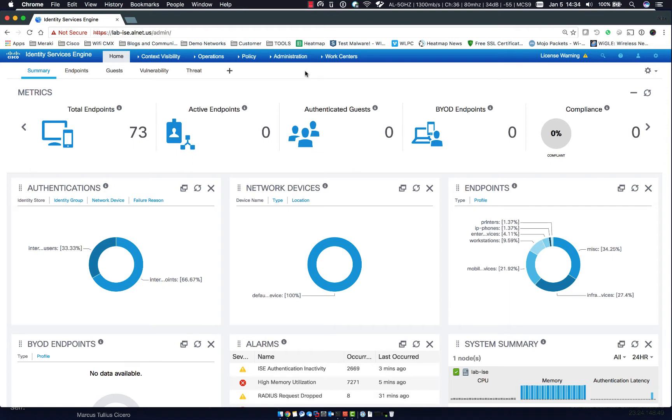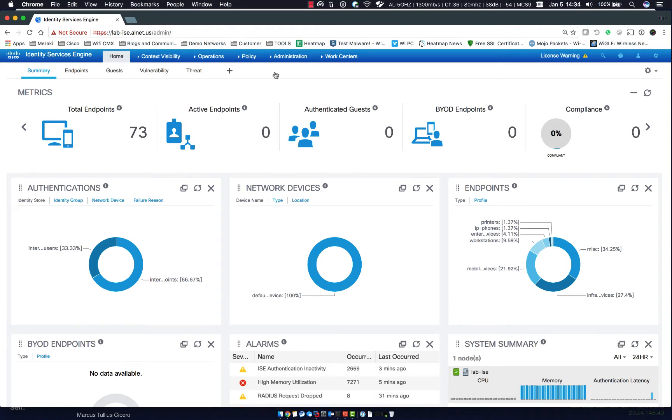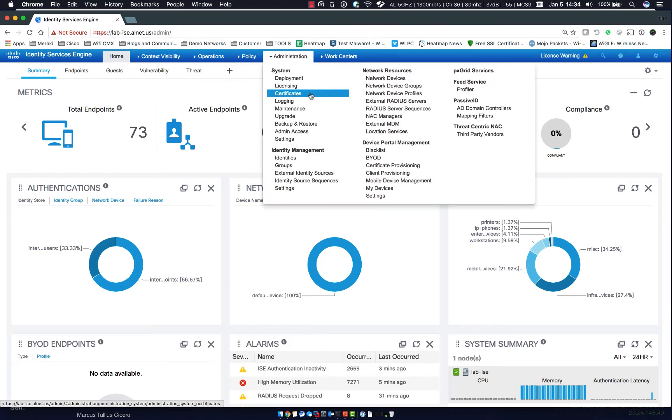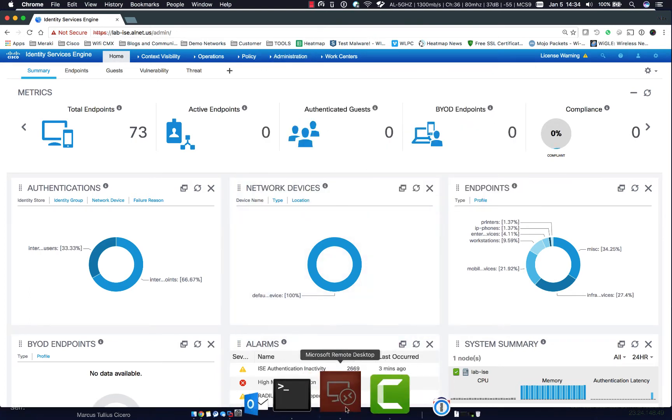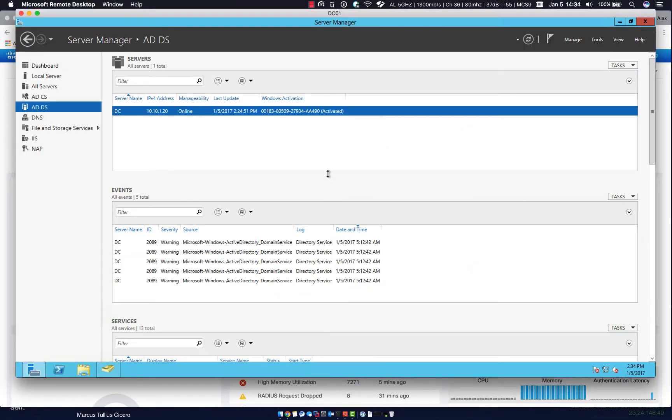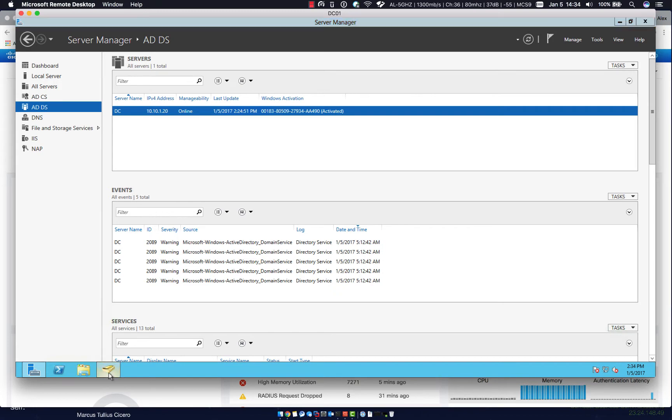So to start, we have the ISE instance that I've built for this lab which is lab-ice and I have my Active Directory server here. One of the things that ISE does when you integrate with Active Directory is it creates a machine account in AD. What this allows for is for the ISE server to authenticate users just like a computer would when you log in.